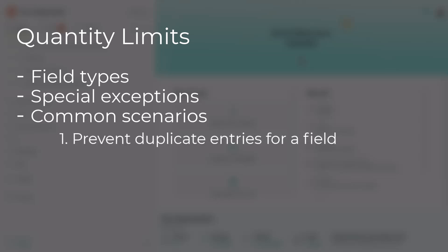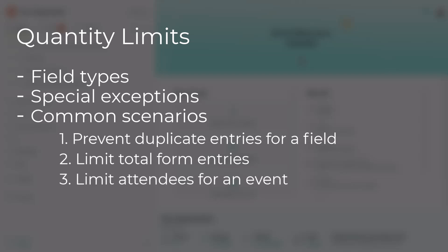First, I'll show you how to prevent duplicate entries for a specific field. Then I'll show you how to limit your total form entries. We'll also look at how to limit the number of attendees for an event.